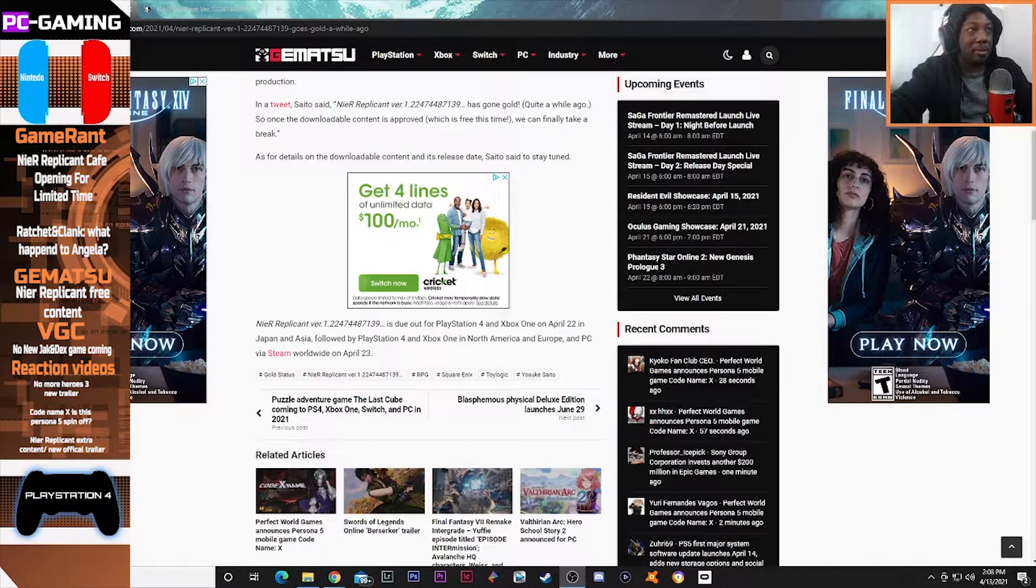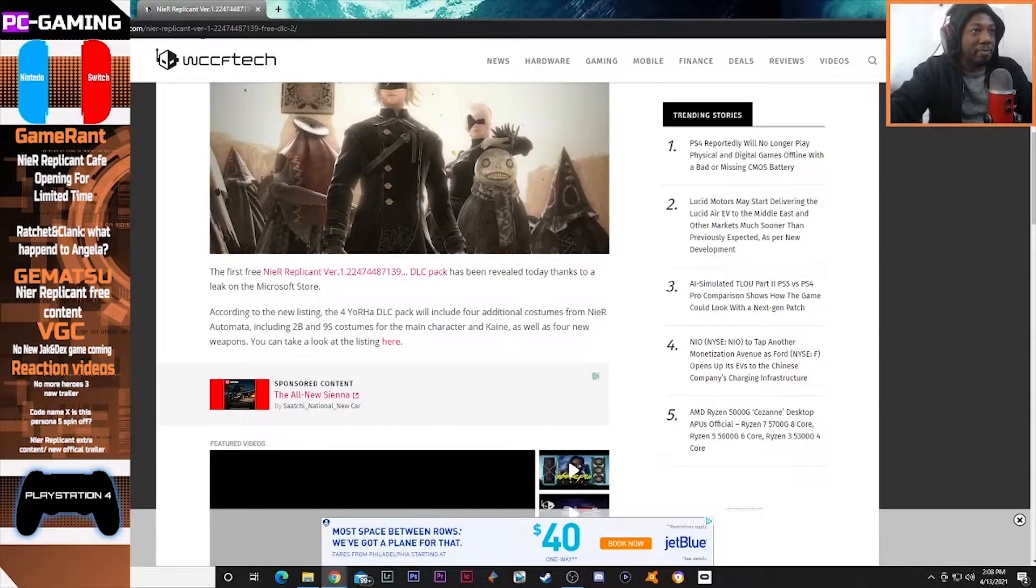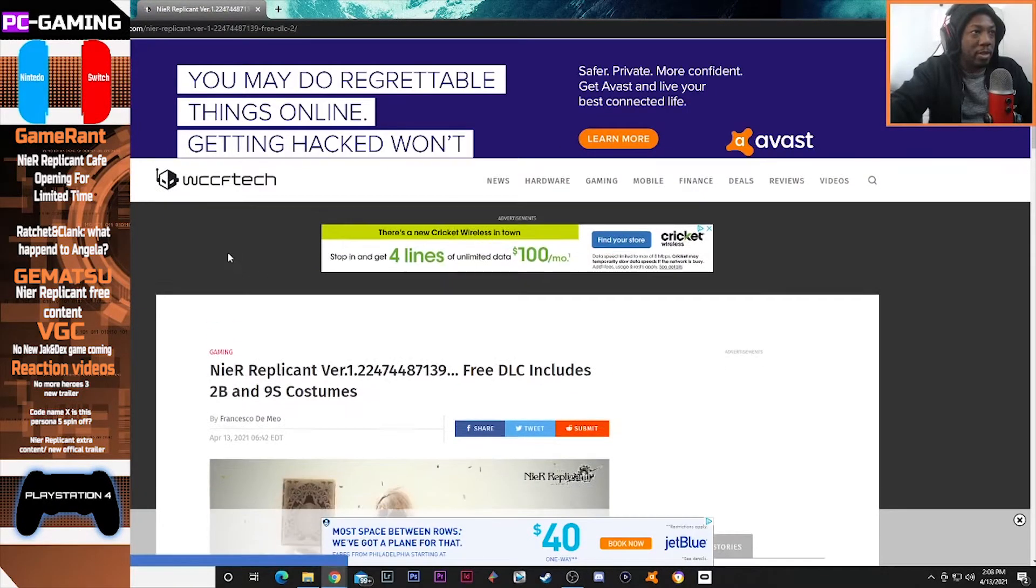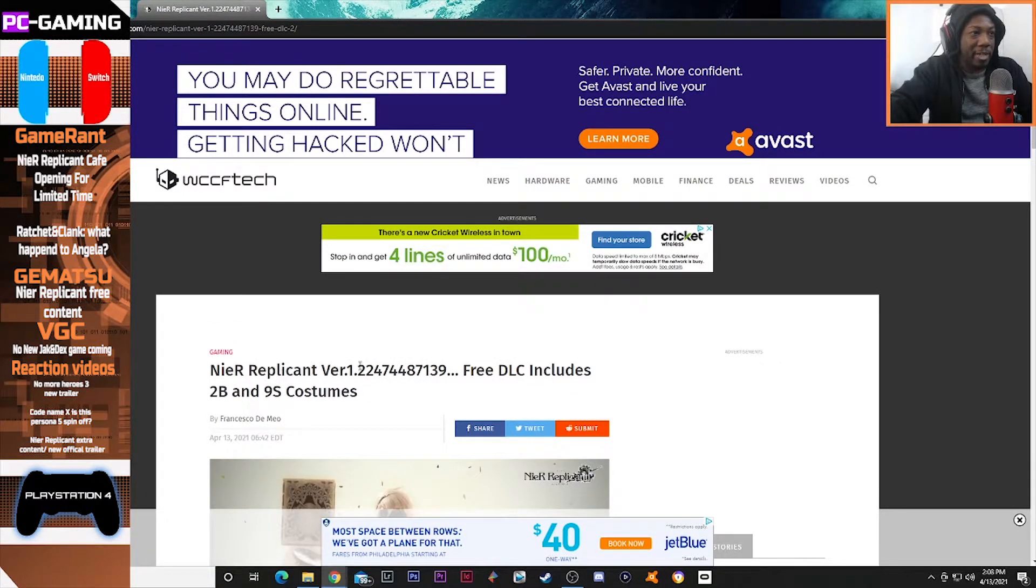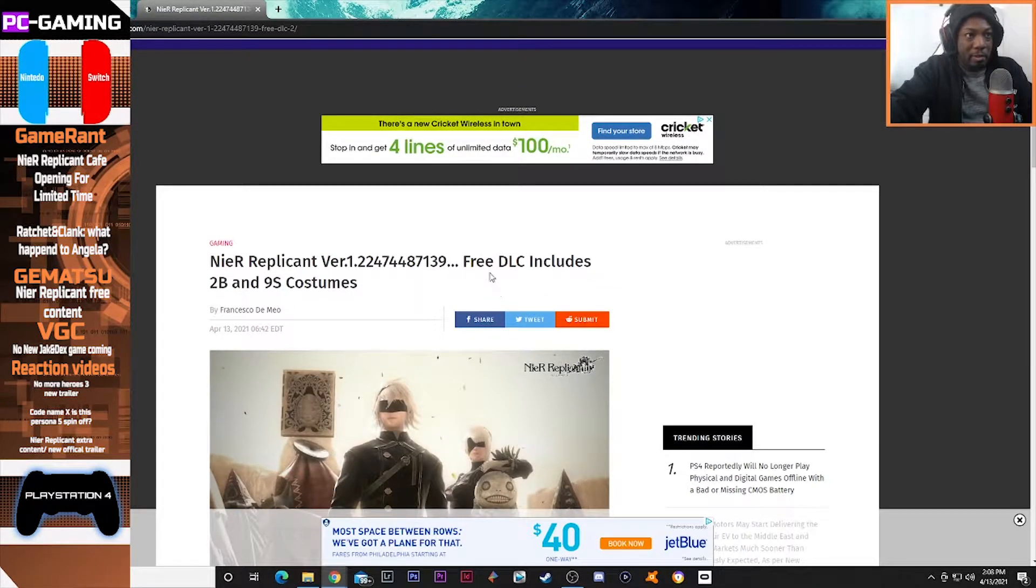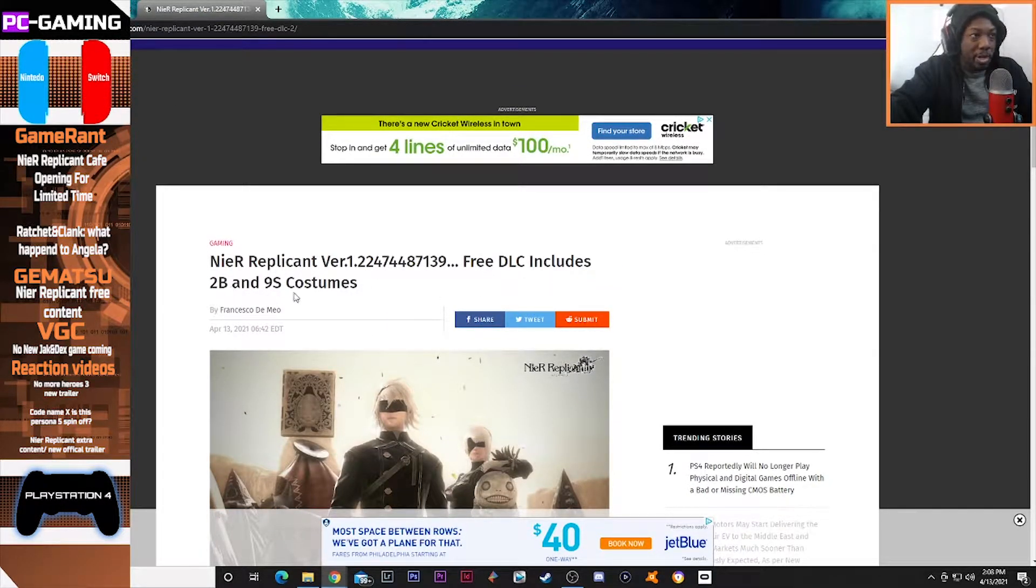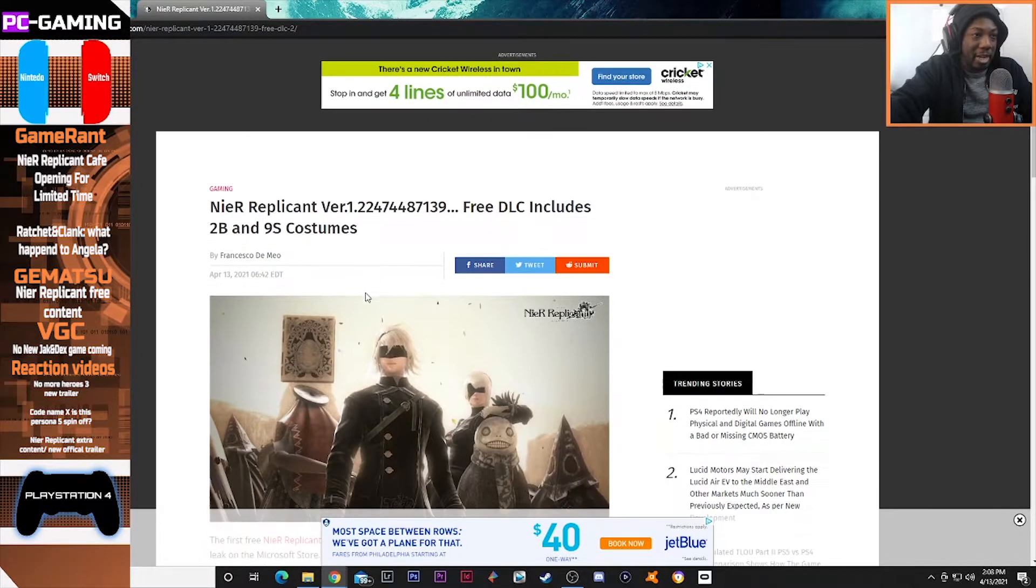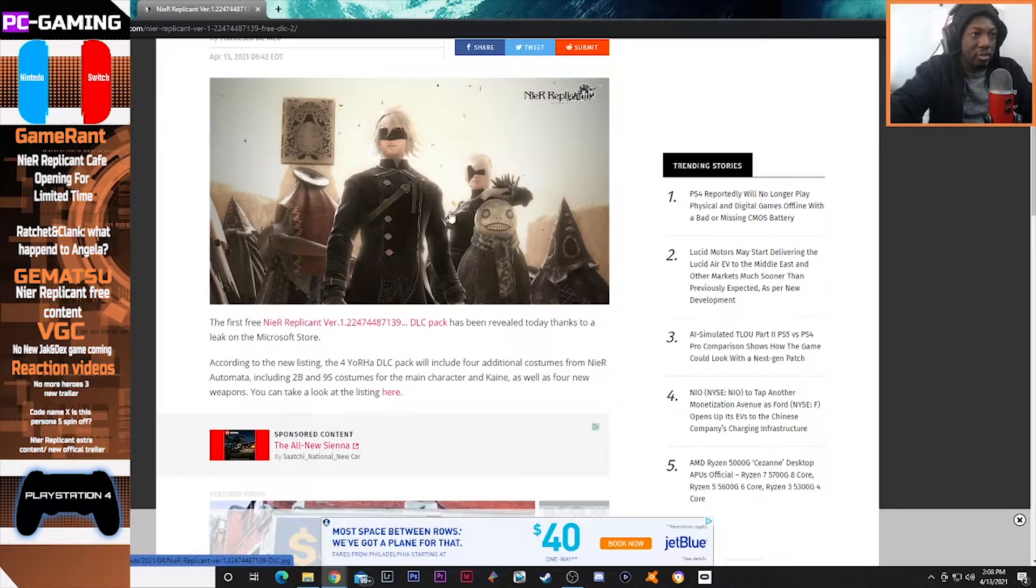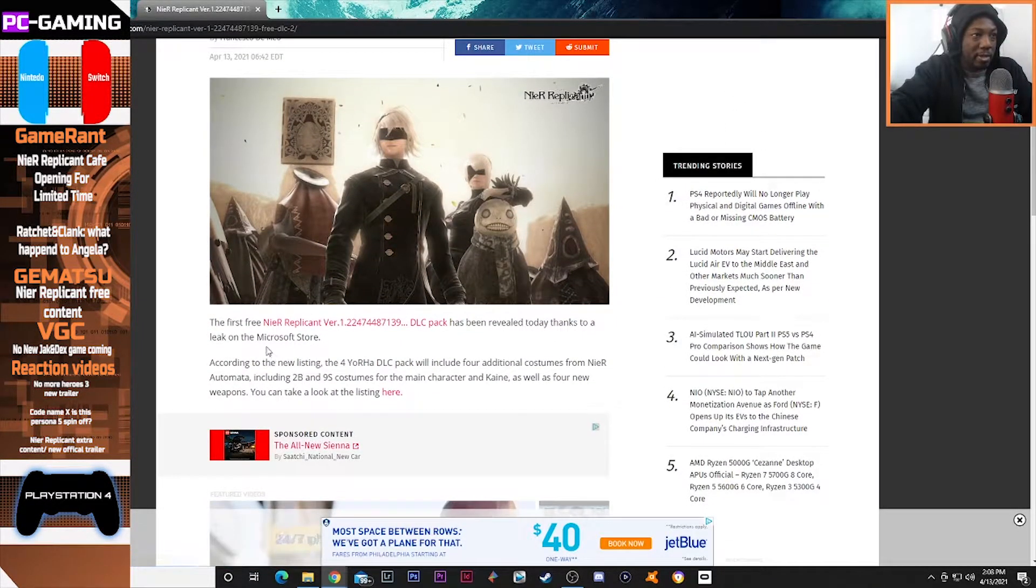And we are on the WCCF Tech site. NieR Replicant version free DLC includes 2B and 9S costumes, as you can see right here, looks really cool.